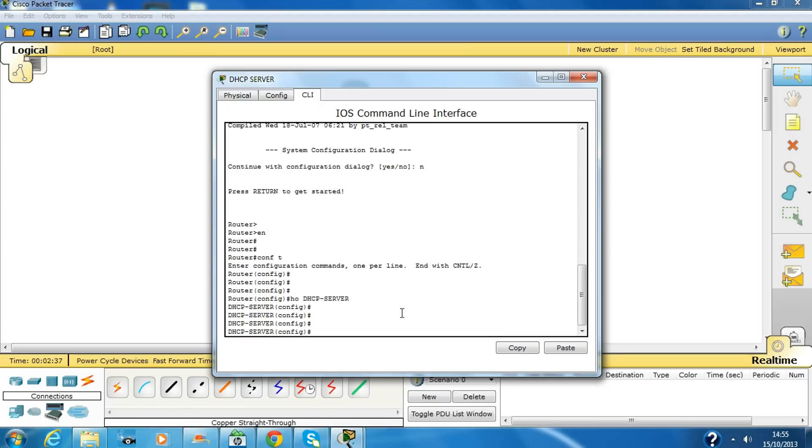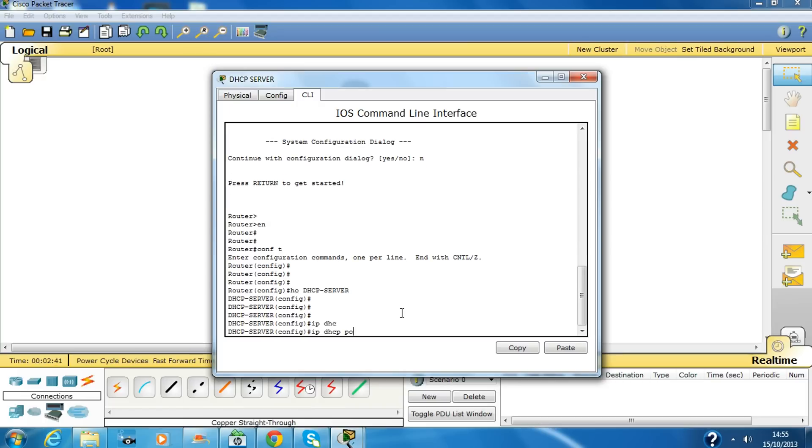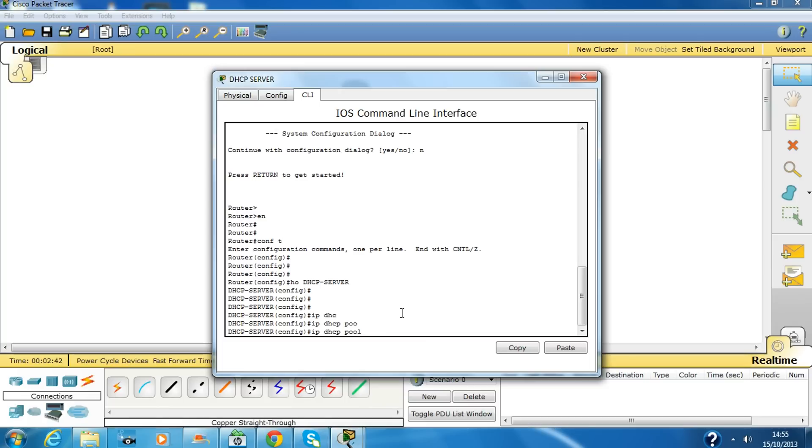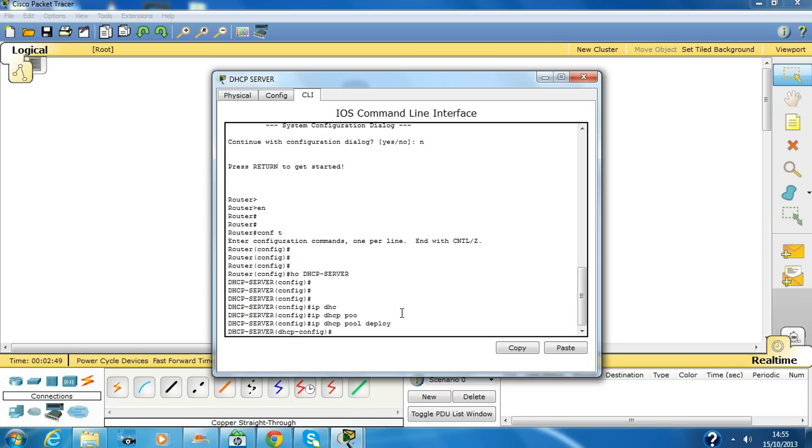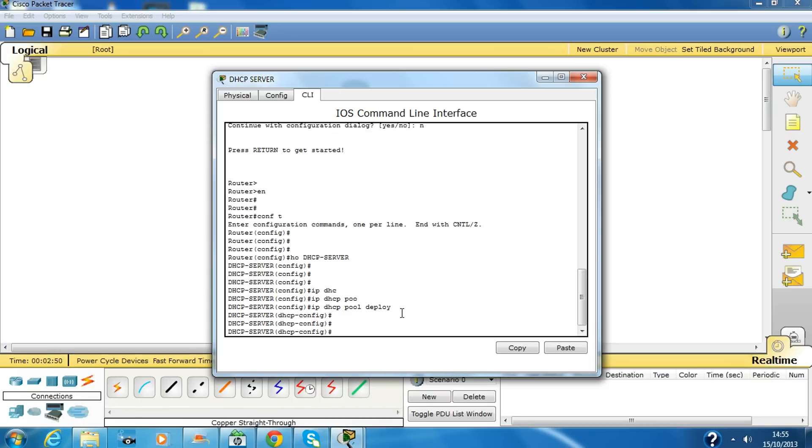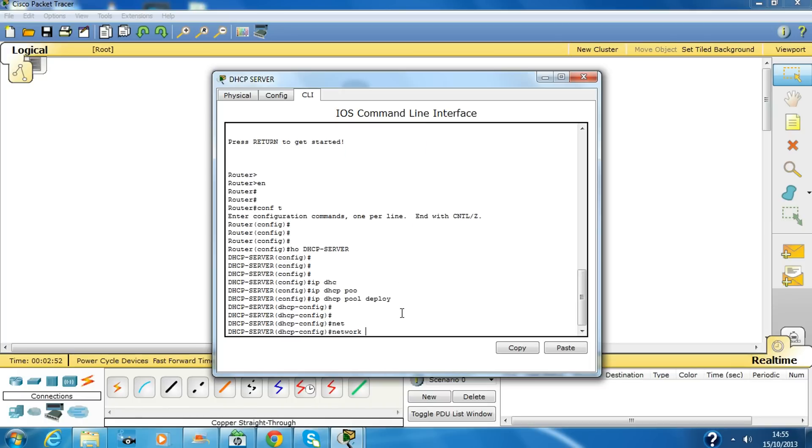Now we are going to configure DHCP pool and give it a name, the name can be anything. I'll give it as Deploy to specify the network which is 192.168.1.0 and the subnet mask would be slash 24.